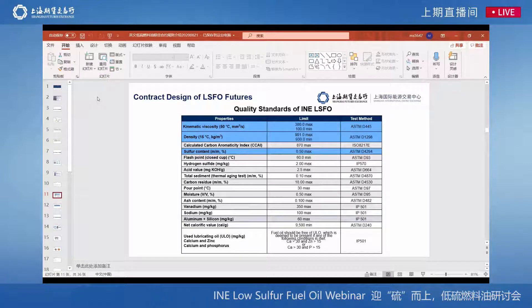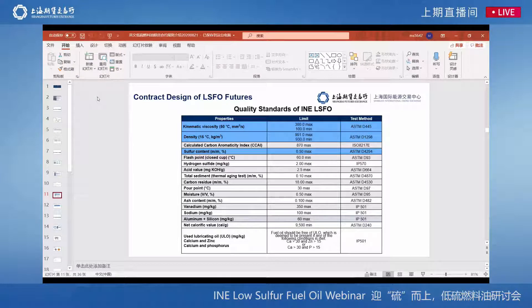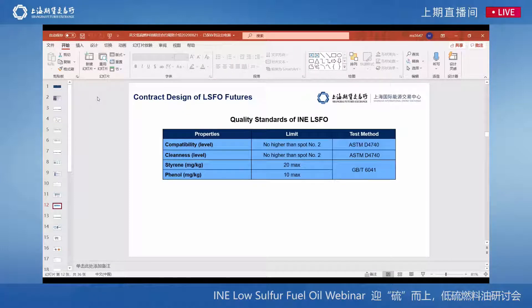For example, we have set minimum levels for viscosity and density. Viscosity should be between 100 and 380, and density should be between 930 and 991. The sulfur content for the LU contract is no more than 0.5%. In addition, there are four other indicators: compatibility, cleanness, and two chemical indicators — styrene and phenol.